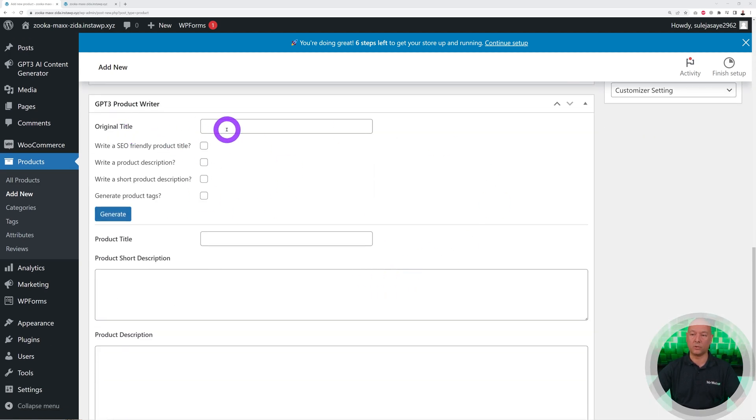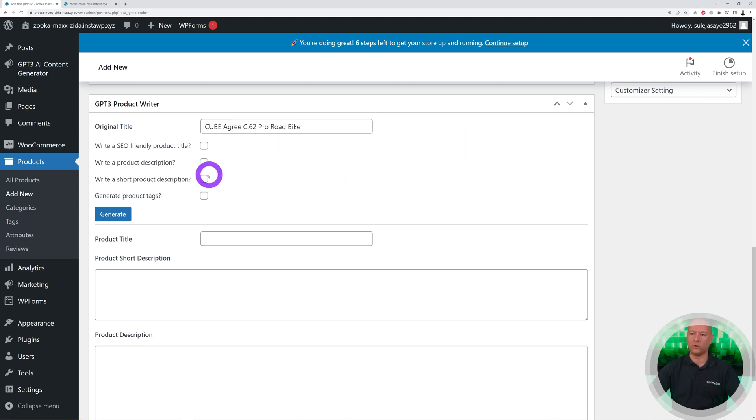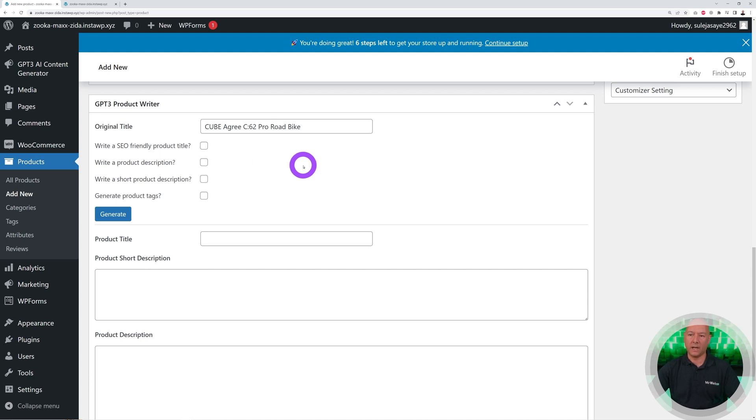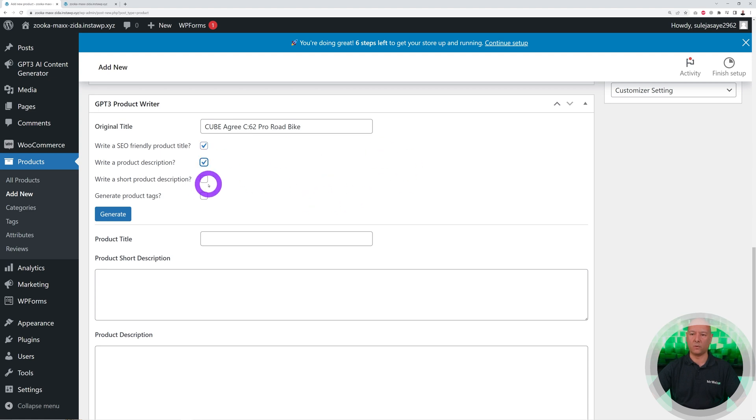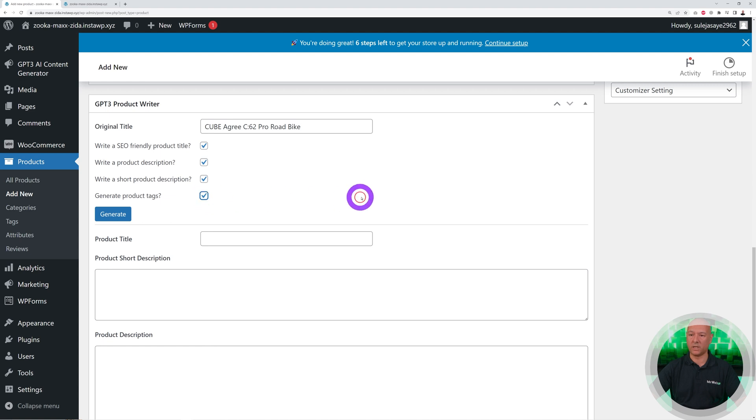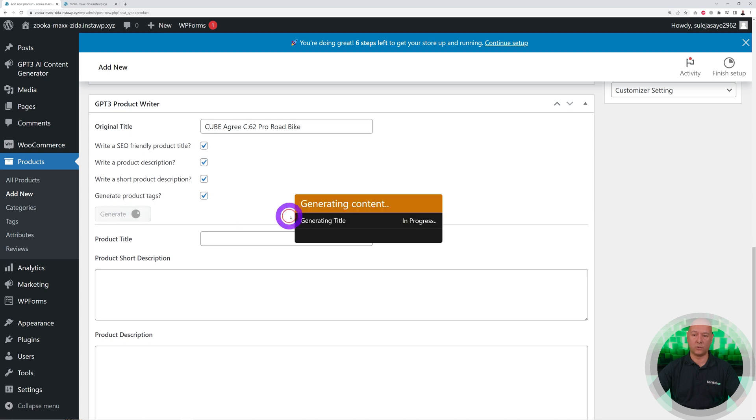Right here you're going to put the original title. This could be the bike model, for instance. We have a Cube Agree C62, this is a pro bike. Then you can write an SEO friendly product title. You can ask for a description to be written for you, also a short product description, and why not create product tags as well. Let's click Generate and all the work is going to be done for us automatically.